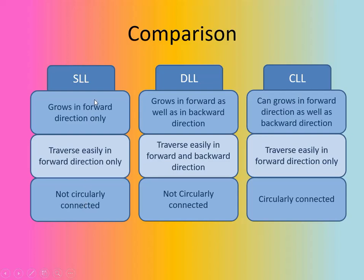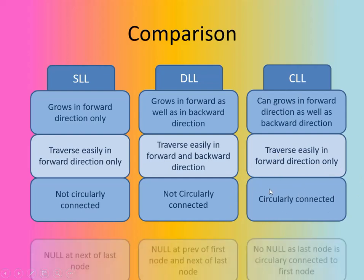As the SLL is the singly linked list, it is not circularly connected. Same case with the DLL. But here is the difference: the circular linked list is circularly connected.